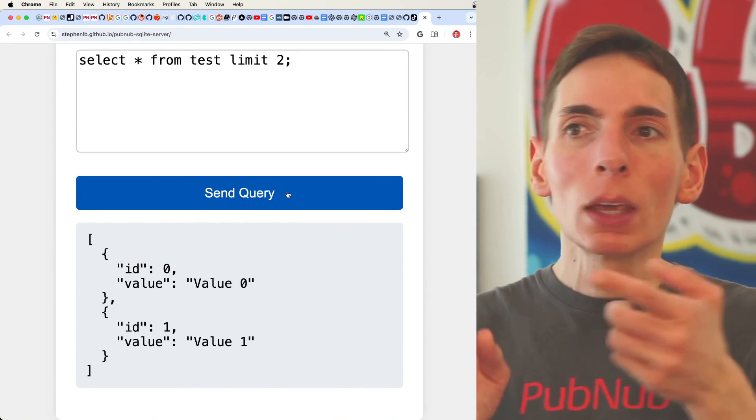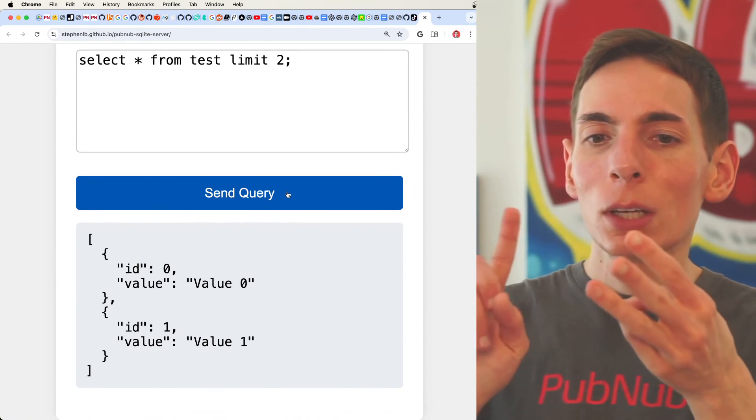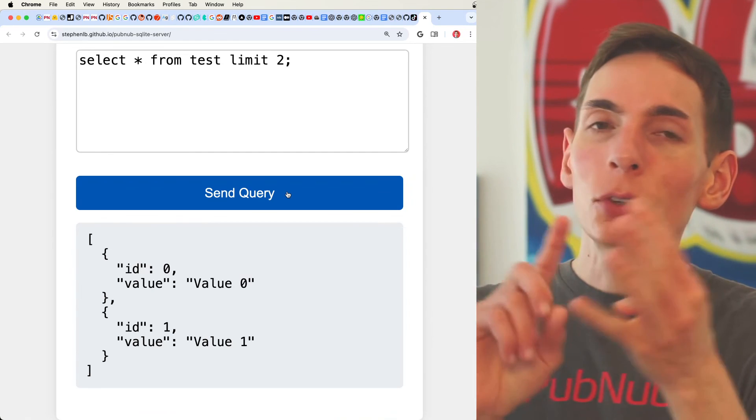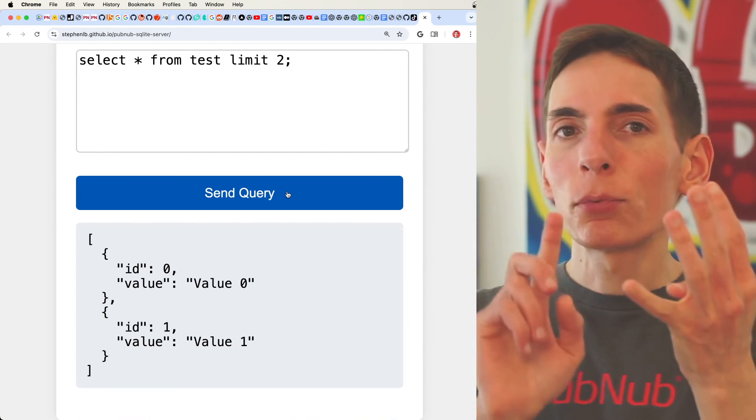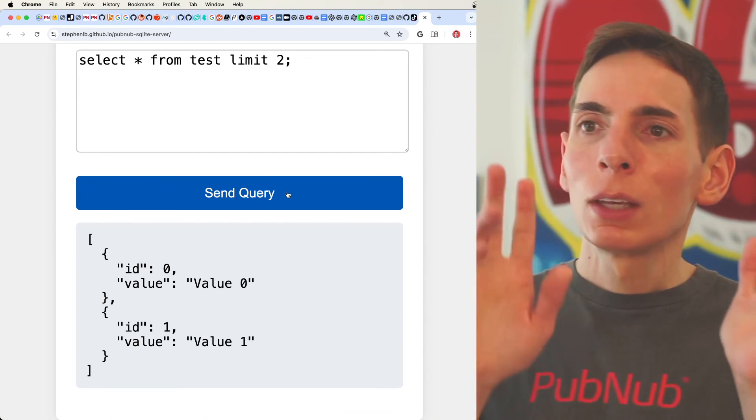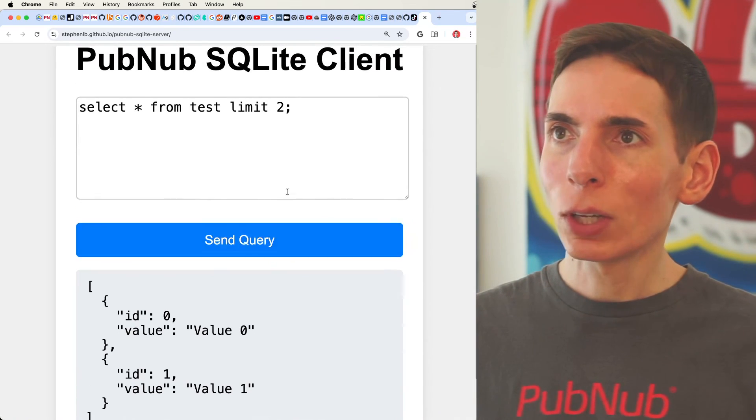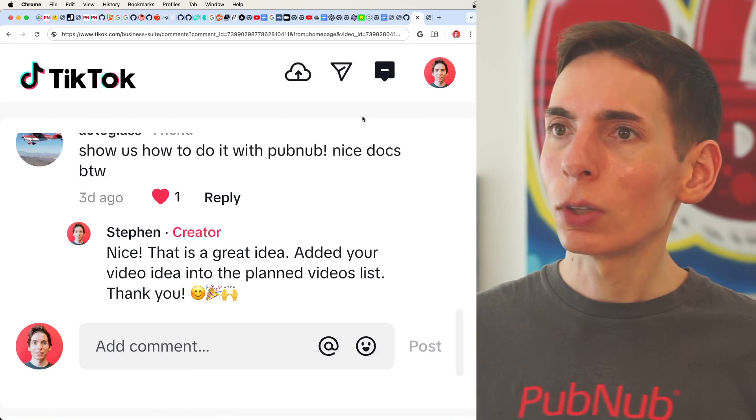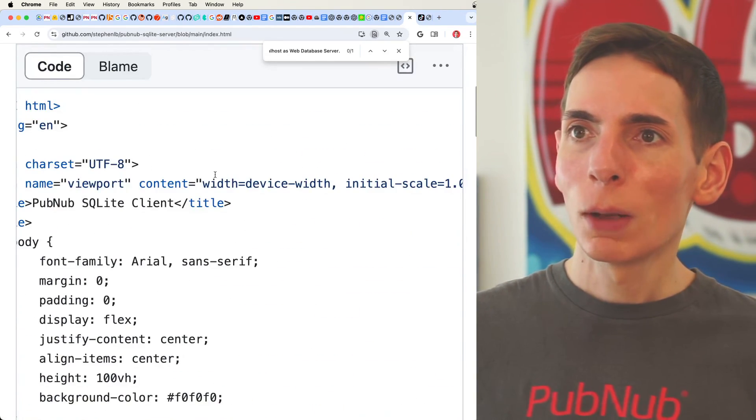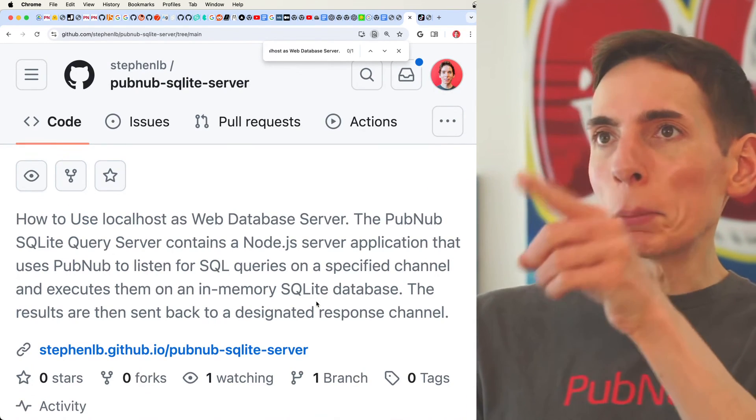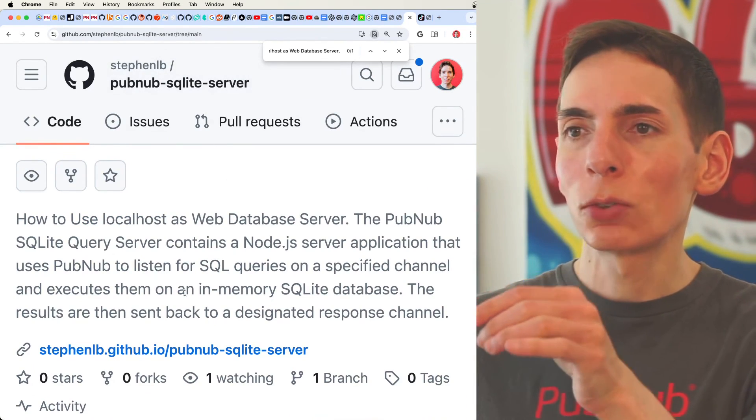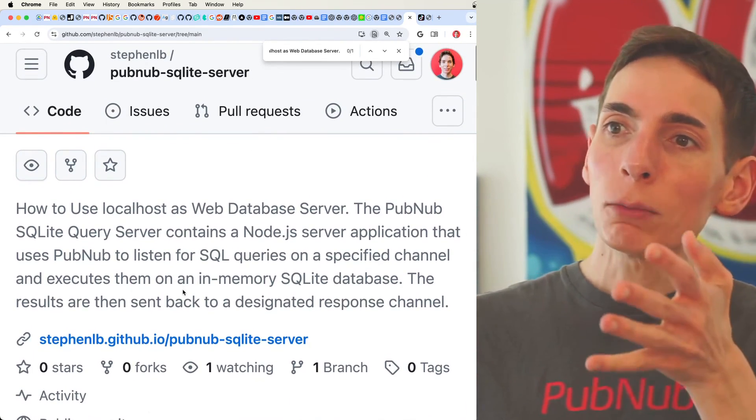I didn't have to set up DNS, TLS certs, IP addresses. I didn't have to do any of that work. I didn't have to open up Firewall rules. I don't have to worry about security. It's just ready to go. And this is how you can set up a home server with this GitHub repository, PubNub SQLite server.